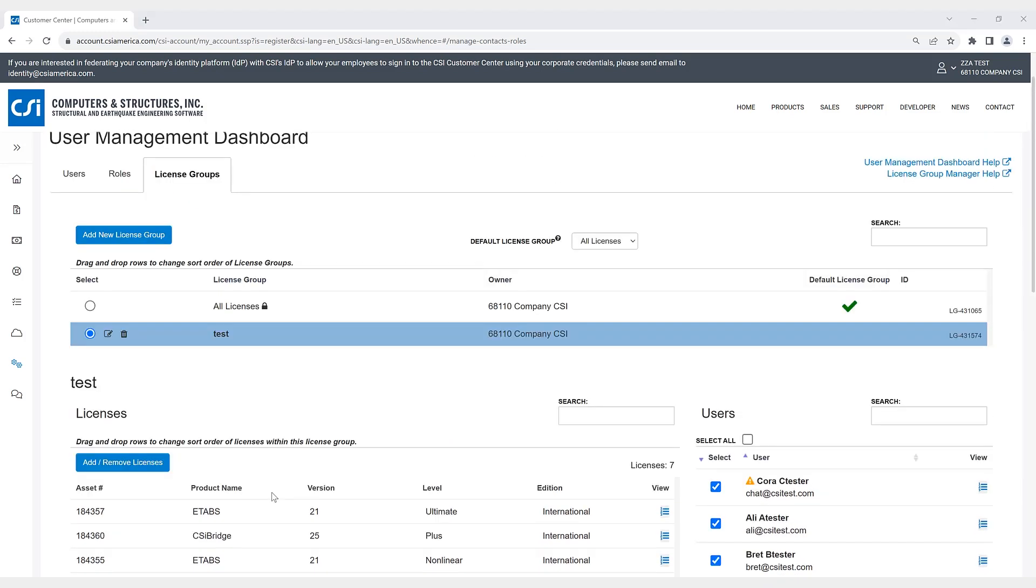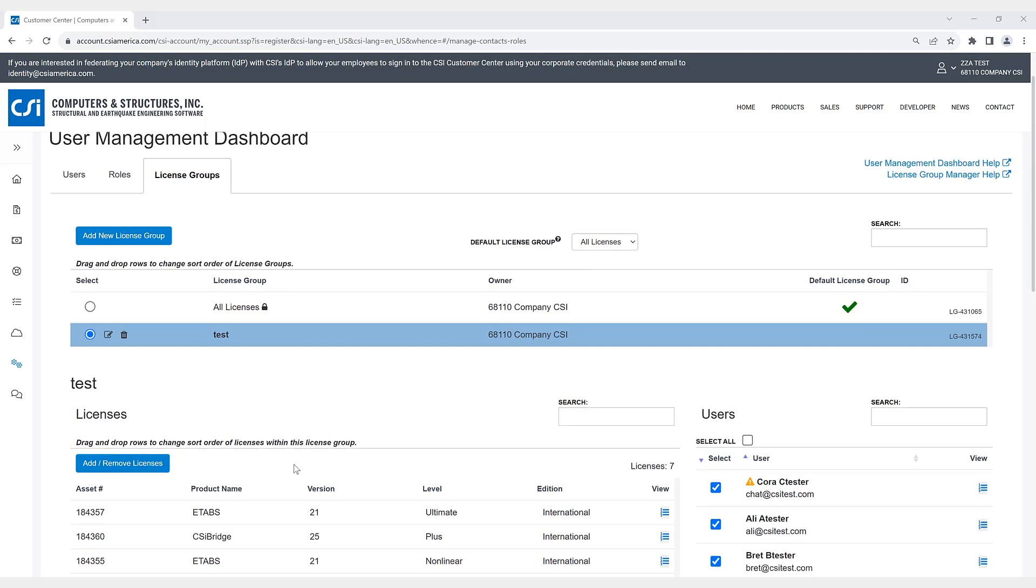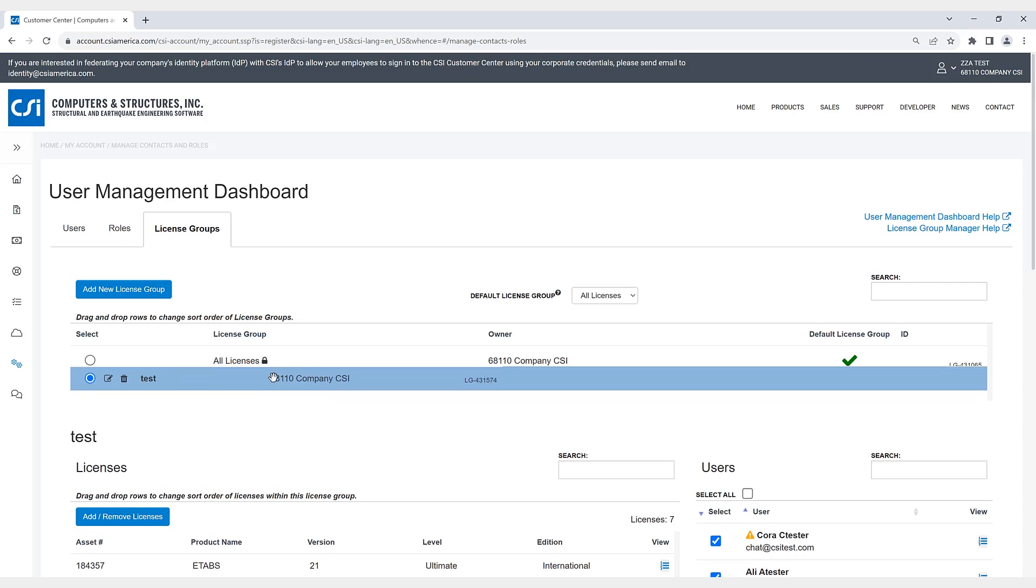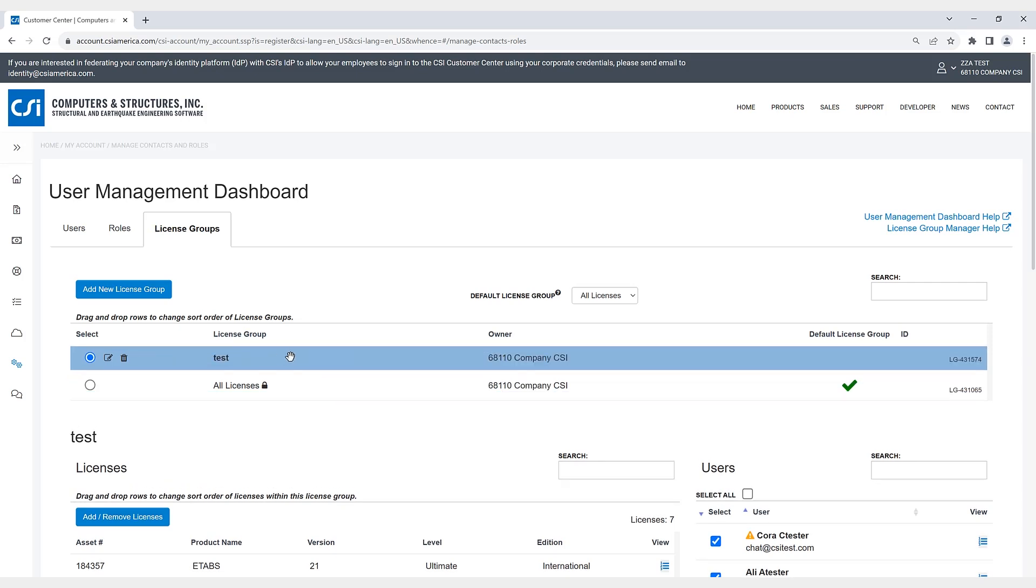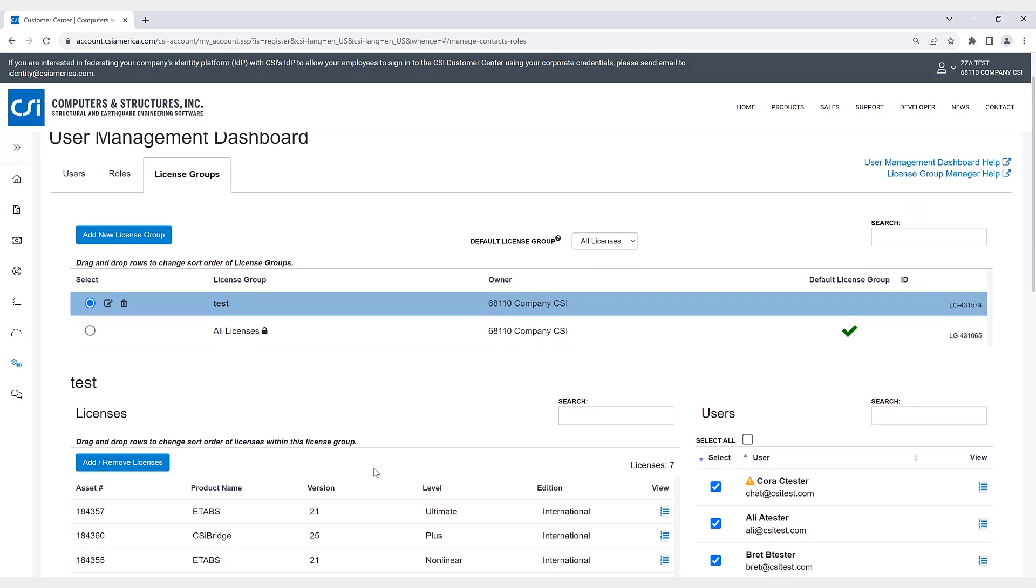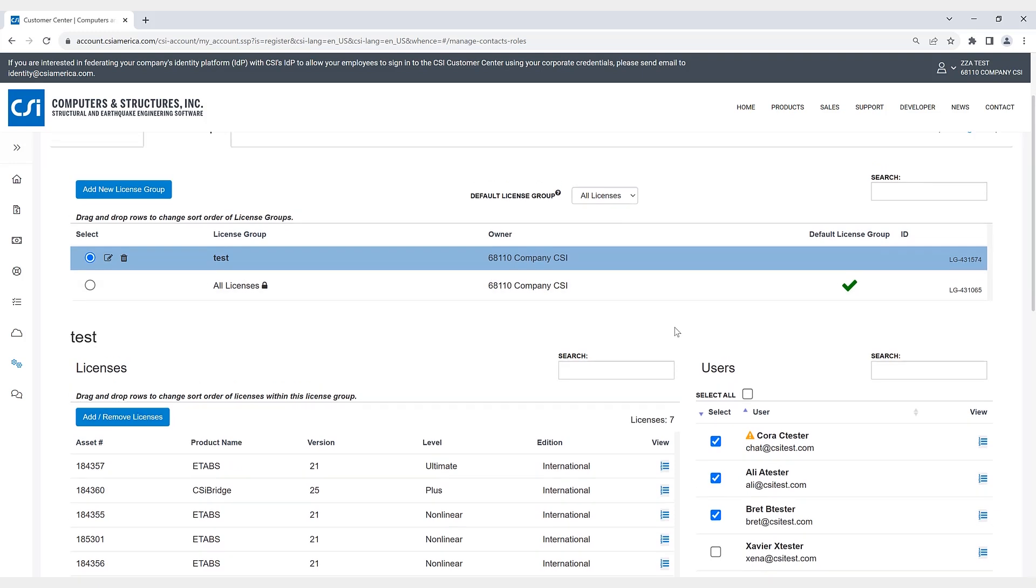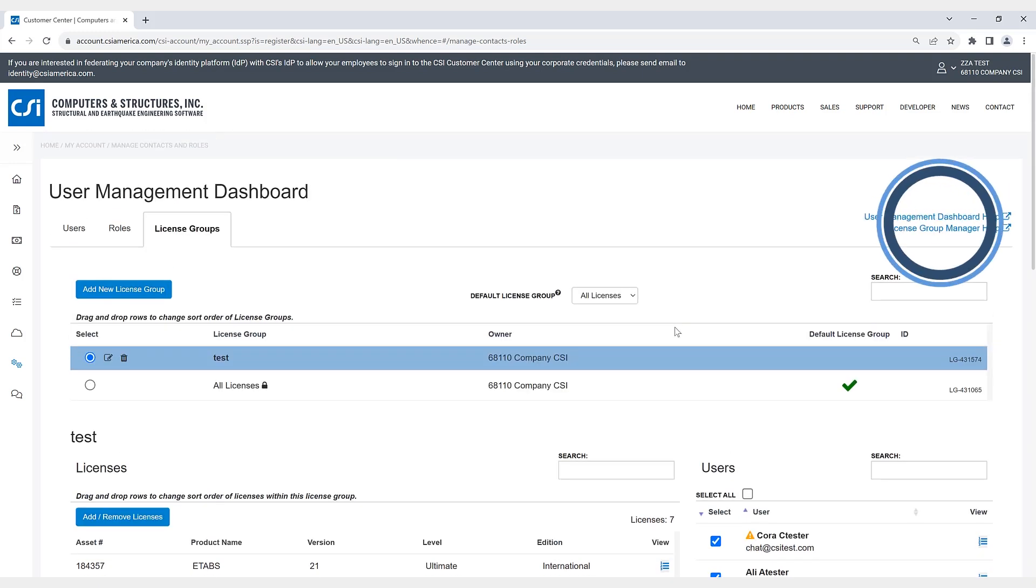Users have the ability to create as many license groups as they wish. And you can drag and drop the rows to change the sort order of the license group just as you could for the licenses below. For further information, please view the user management dashboard help or license group manager help.